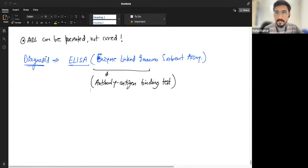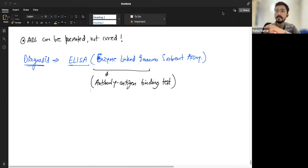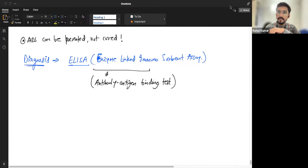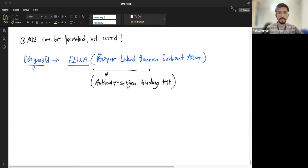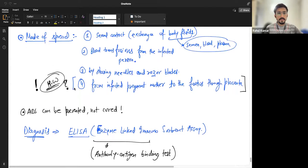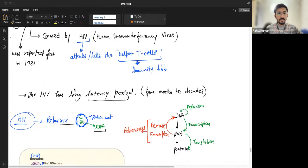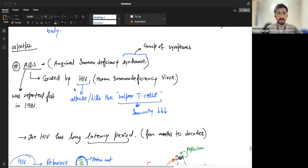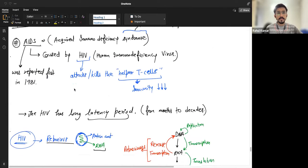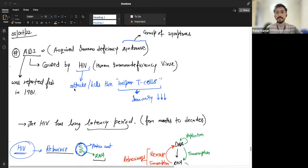Okay, so in the last class I think we completed AIDS, right? We studied the mechanism, diagnosis, and about the virus as well, right? Okay, very well.